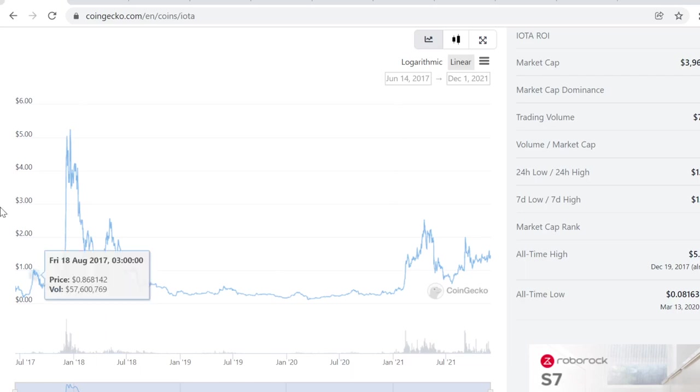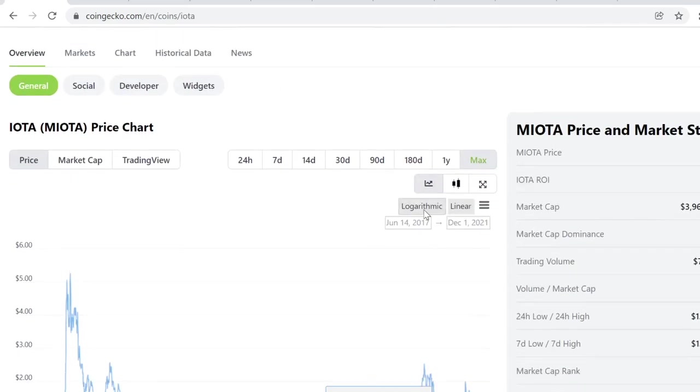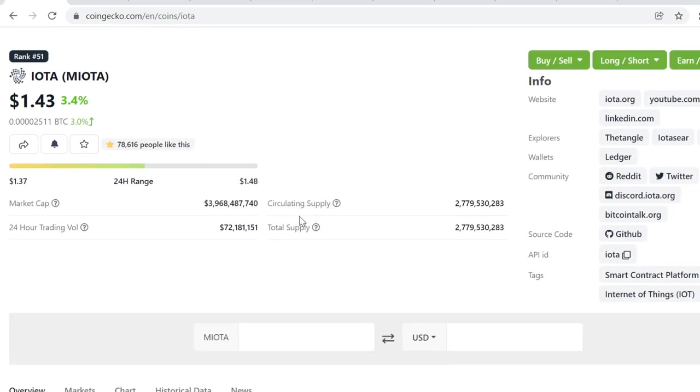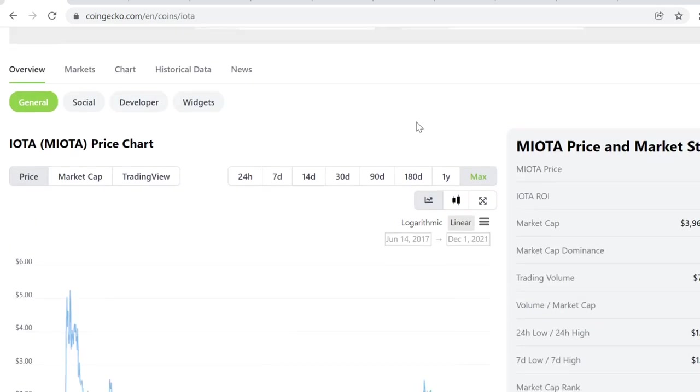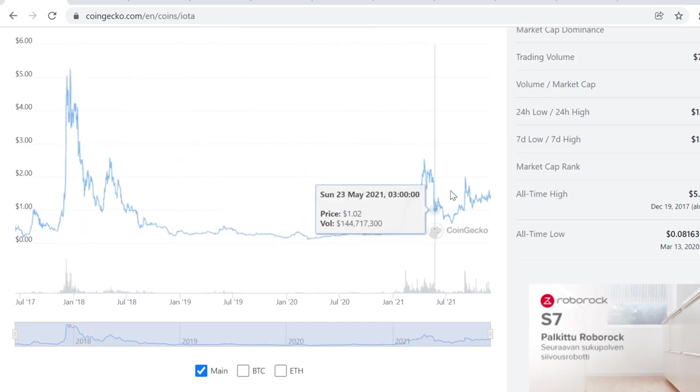But I think that in December, if we have a blow-off top like we had here, I think IOTA could easily see at least a 3 to 5x from here. So 5x would take us to like $7-ish, so it would be definitely more than last time's all-time high.